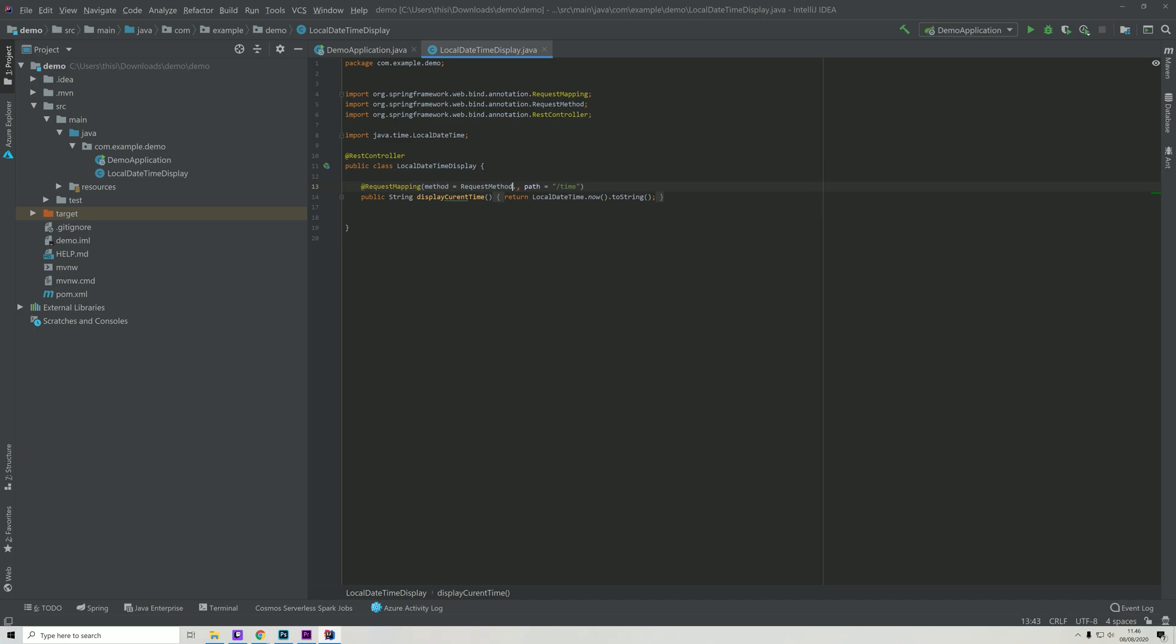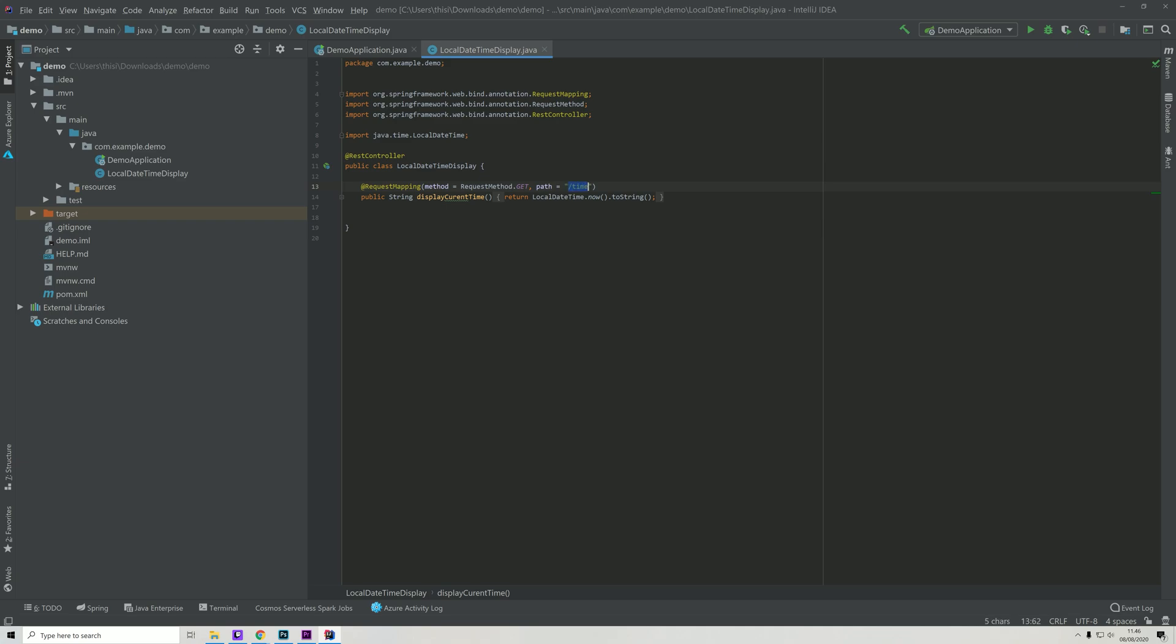Then we have the path right here, which tells our Spring application what it needs to execute once it sees something calling our application ending on /time. So whenever it sees /time when being called, it knows that this is the specific method that we want to access.